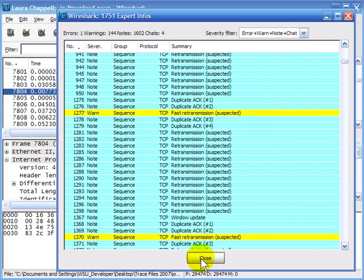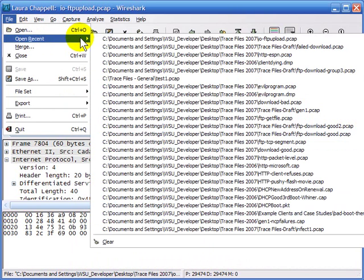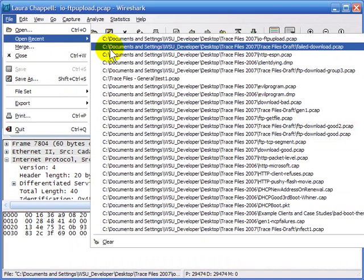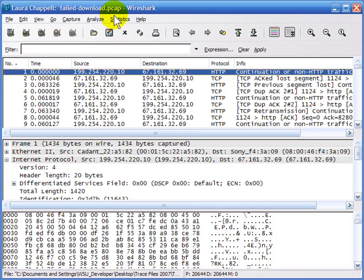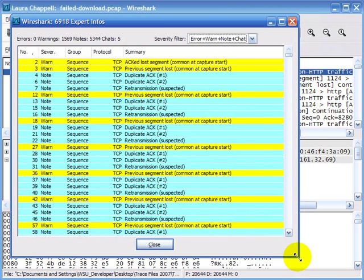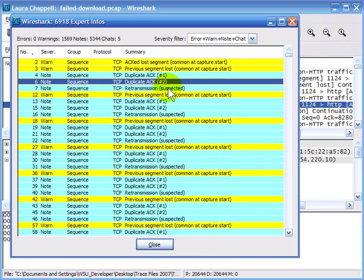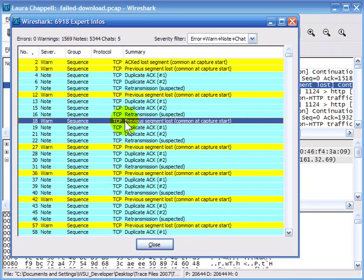Now I'd like to take you to a trace file showing problems receiving data over TCP. I'll close this expert window and open up another trace file called Failed Download. Going to Analyze > Expert Information, we can see that we still see duplicate ACKs on the wire and retransmissions, but we also have notes saying 'previous segment lost.'